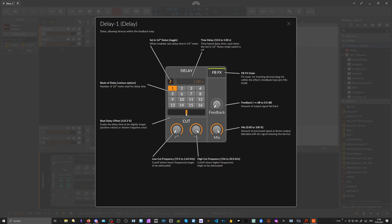Below that we have normal high-pass and low-pass controls to filter out audio content if you want. There's also a mix knob where you can blend the dry signal with the delayed or offset signal. Then we have a feedback control so you can create, instead of just a single delay, something more like an echo with multiple delay taps ringing out over time.